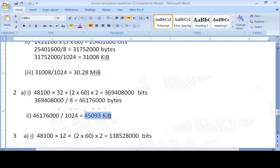If the question asks to convert from kilobytes to megabytes, divide the kilobyte value by 1024. If it asks to convert from megabytes to gigabytes, divide by 1024 again. It is a long procedure, but if you keep practicing it will become second nature, and since a calculator is not allowed it must all be done manually.